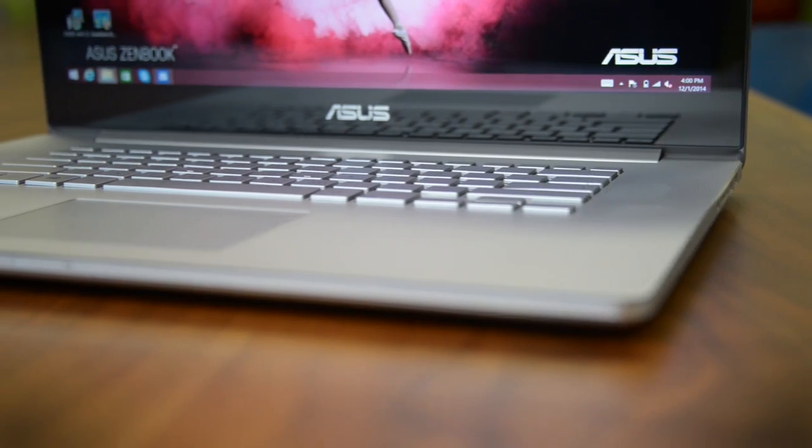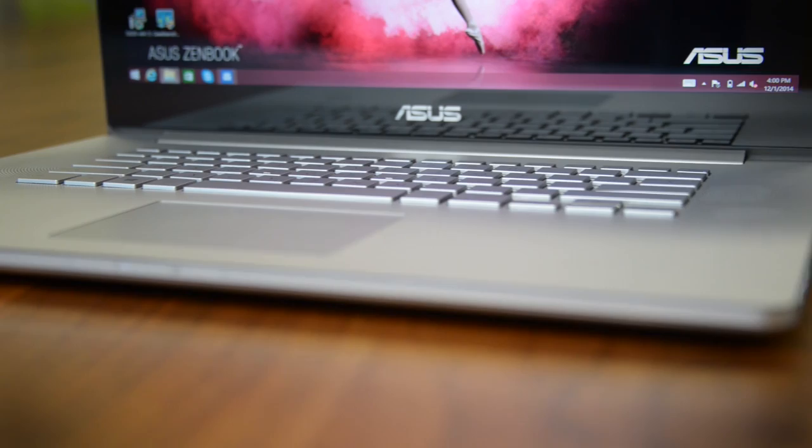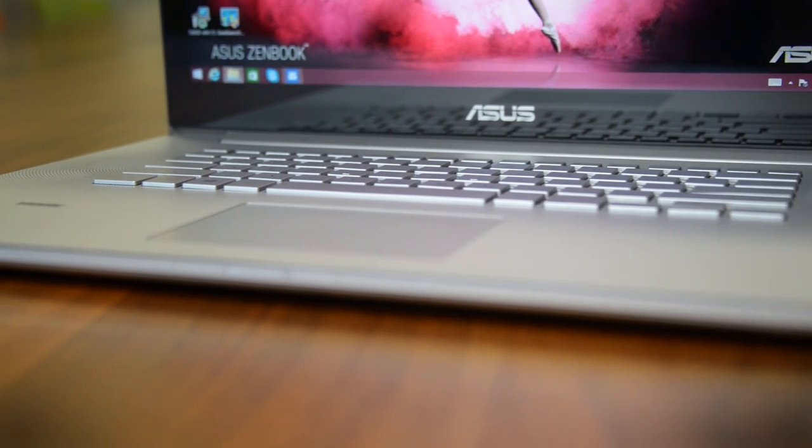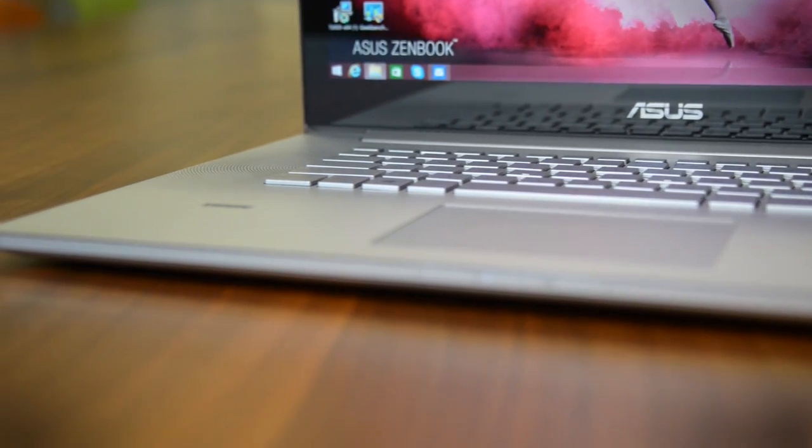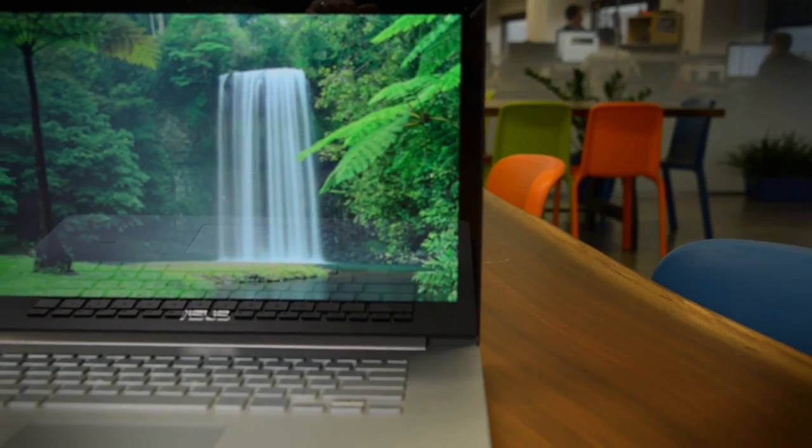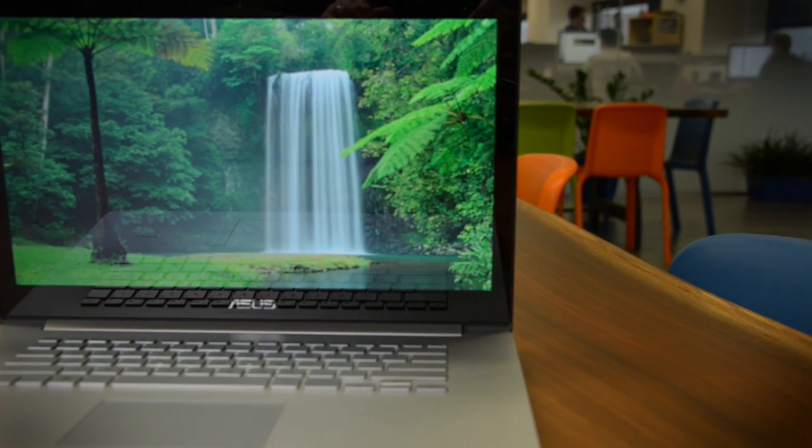Overall, the ZenBook NX500J is a respectable engineering feat with some notable issues, but it's the price that really hurts it.